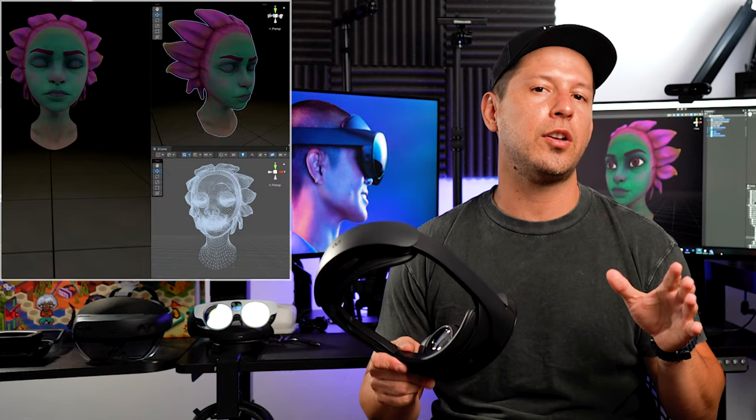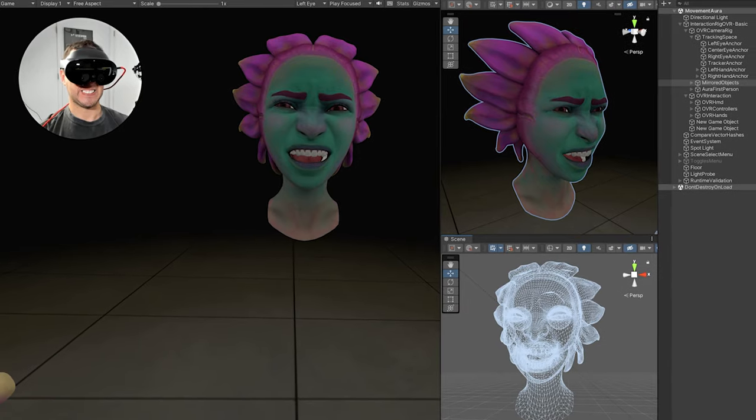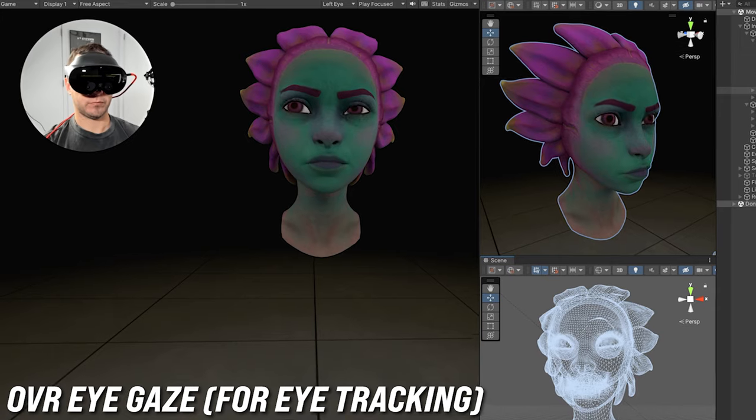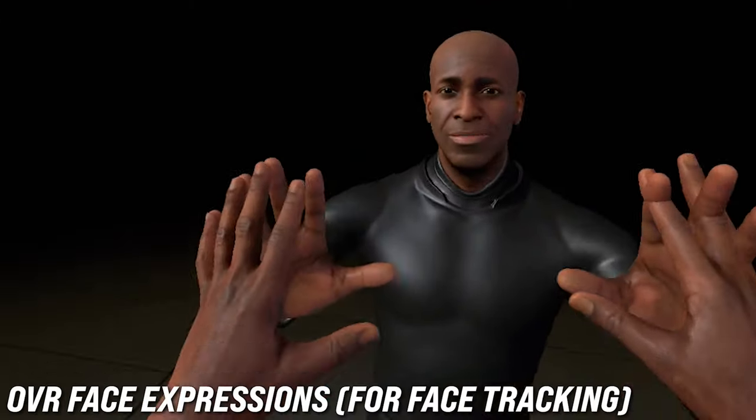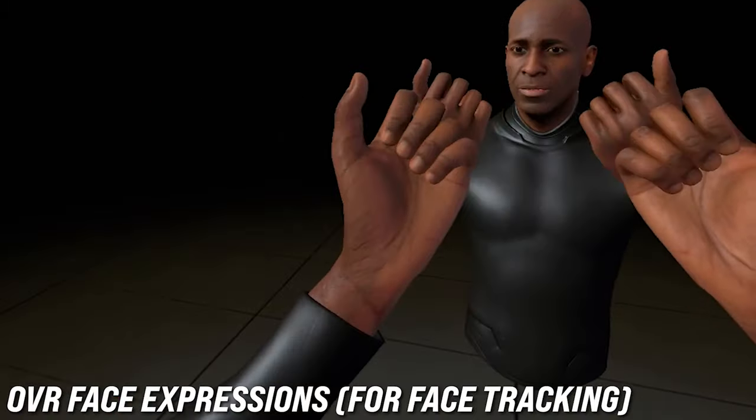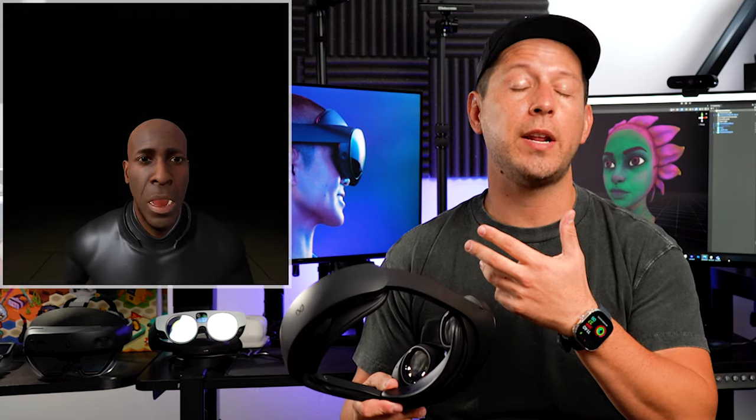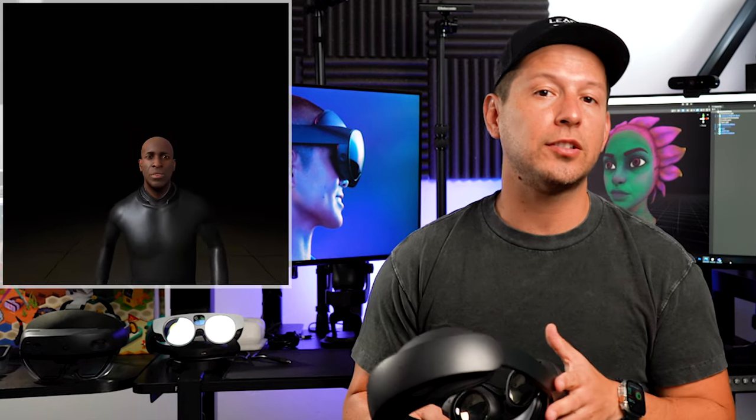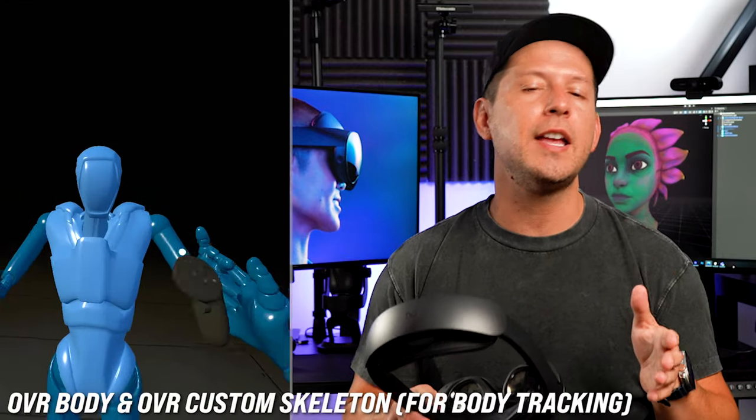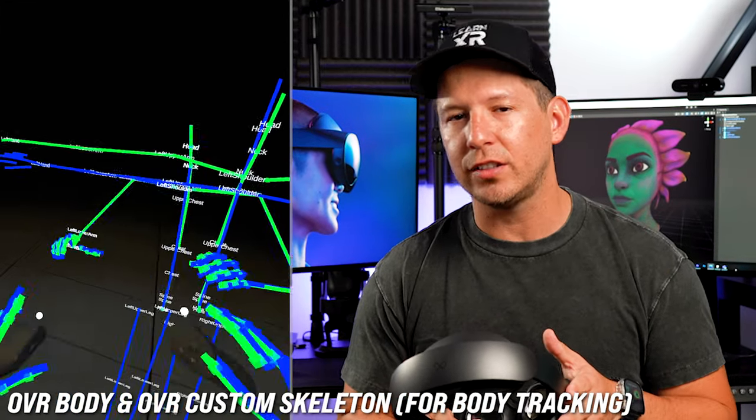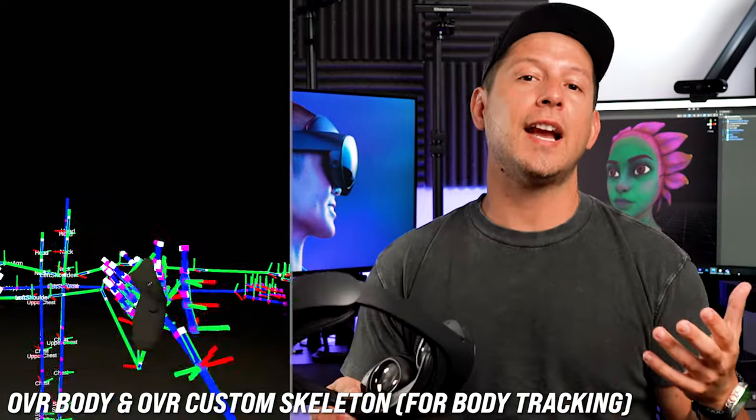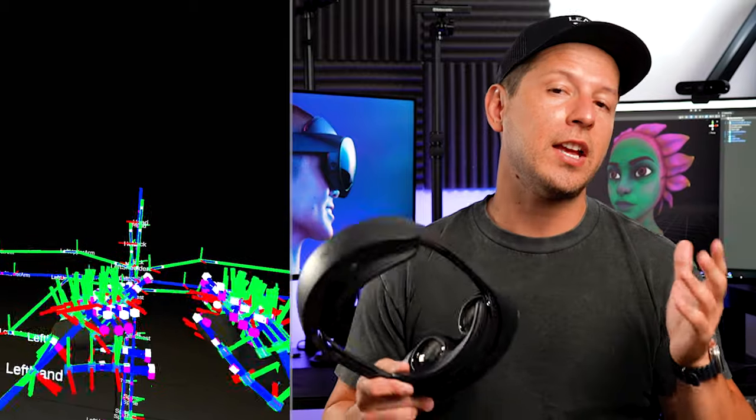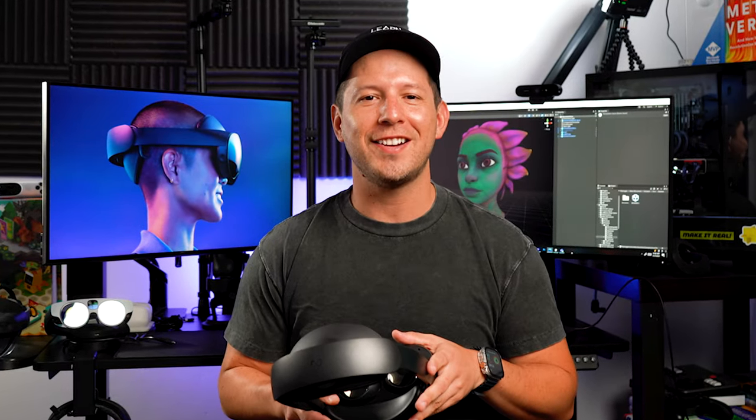We're going to be looking at some of the demos that are available. I'm going to show you the components that are required for you to implement features such as eye tracking using the OVR eye gaze, the face expressions component to get an enumeration containing multiple values for the blend shapes from people's faces, and the OVR body and OVR custom skeleton that will allow you to map your real world skeleton to the digitally created skeleton. So let's jump into my computer and start working on it.